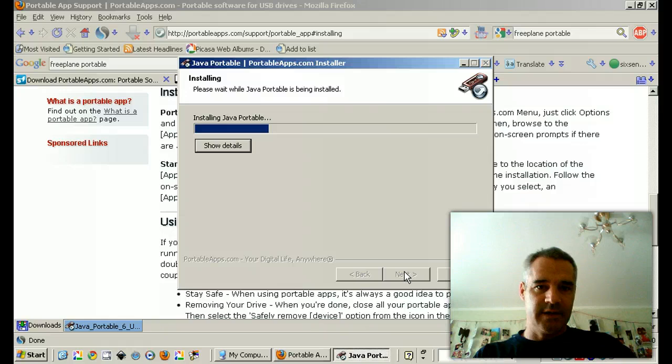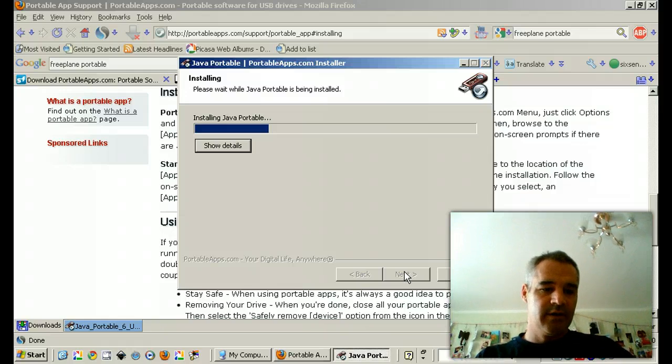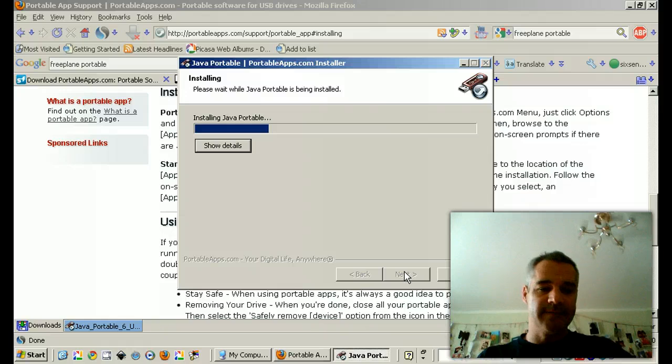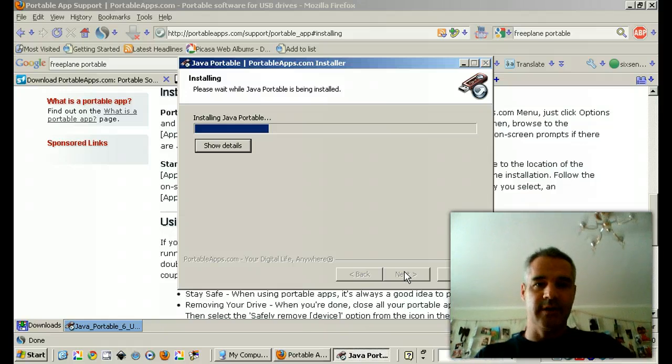Again, this is installing Java on a USB stick. Thanks and happy greeting.